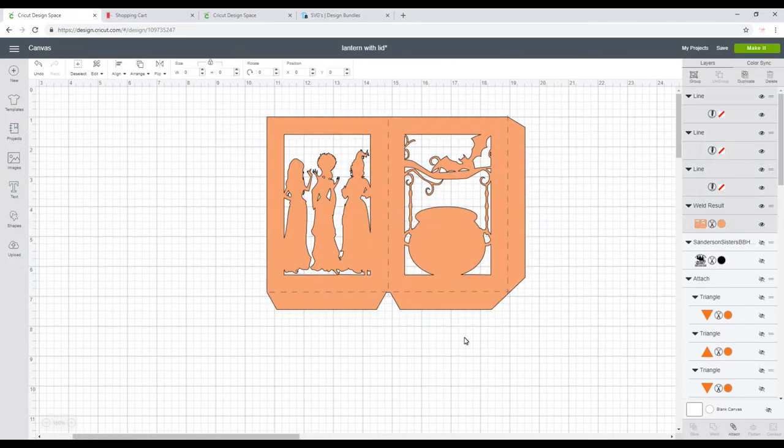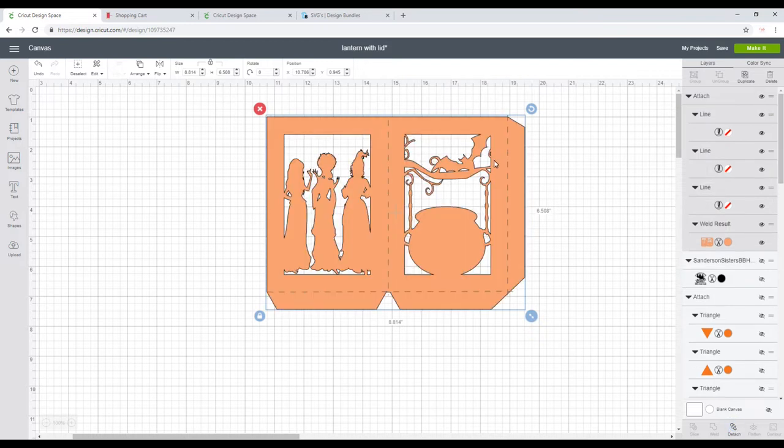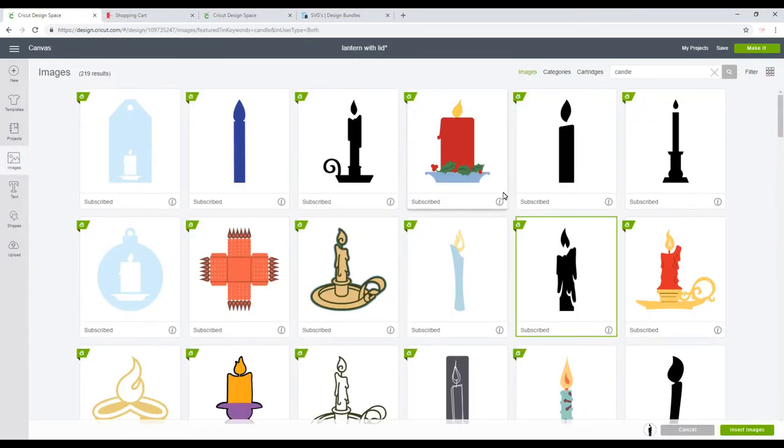I'm then going to bring back my score lines, and I can then highlight and attach them. So that's all ready to then cut out. I've then come into Design Space images and I've searched for candle, so we've got this one here, and then I'm just going to search for cat.